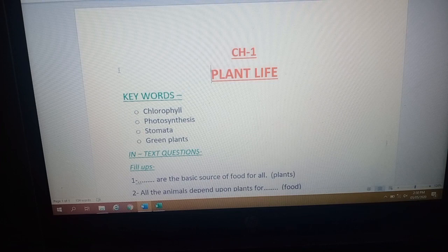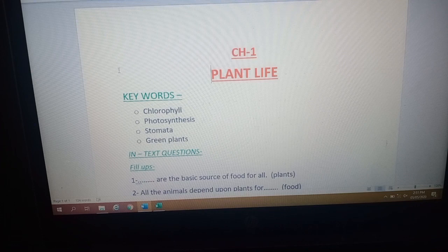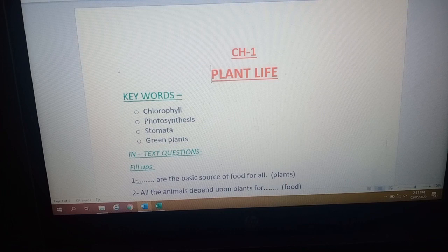Let me give you the definition of photosynthesis again. In the presence of sunlight and chlorophyll, plants take in water and carbon dioxide, and then food and oxygen are prepared. Food is prepared in the leaves and then sent to the different parts of the plant. All animals depend on plants for food, because the ultimate source of food for all of us is plants.